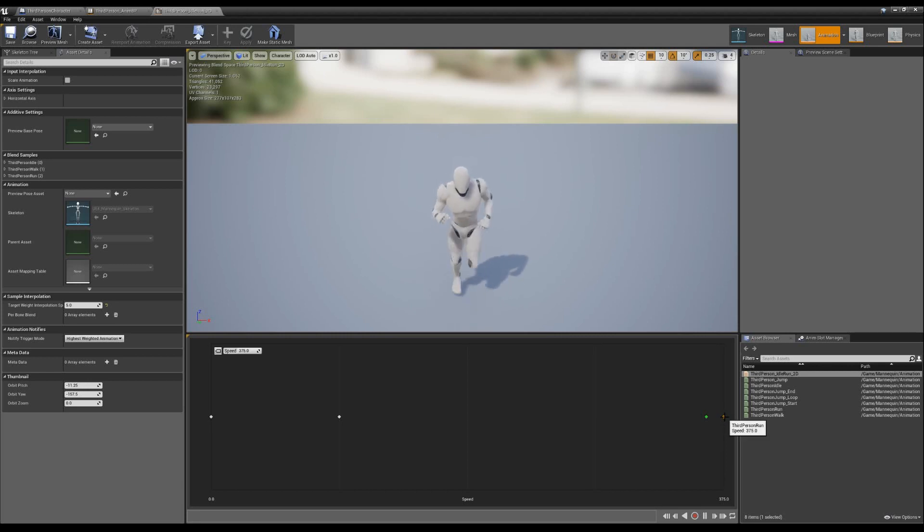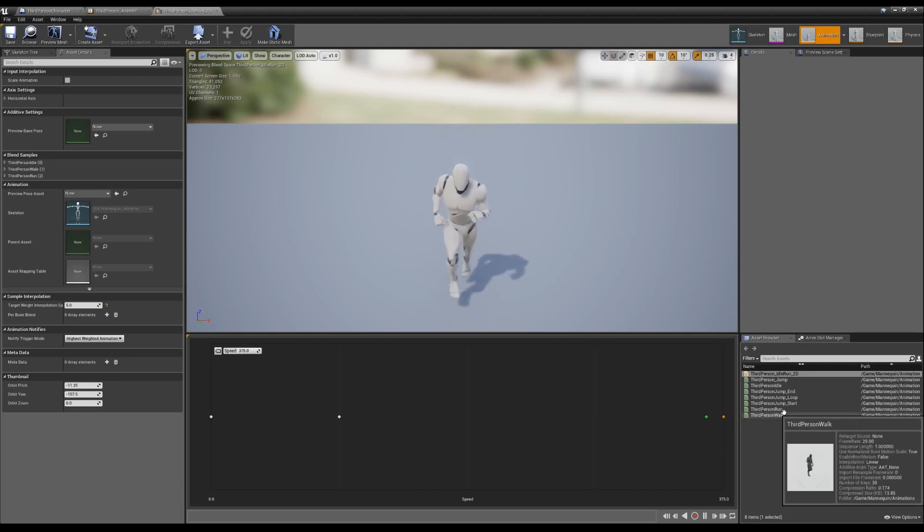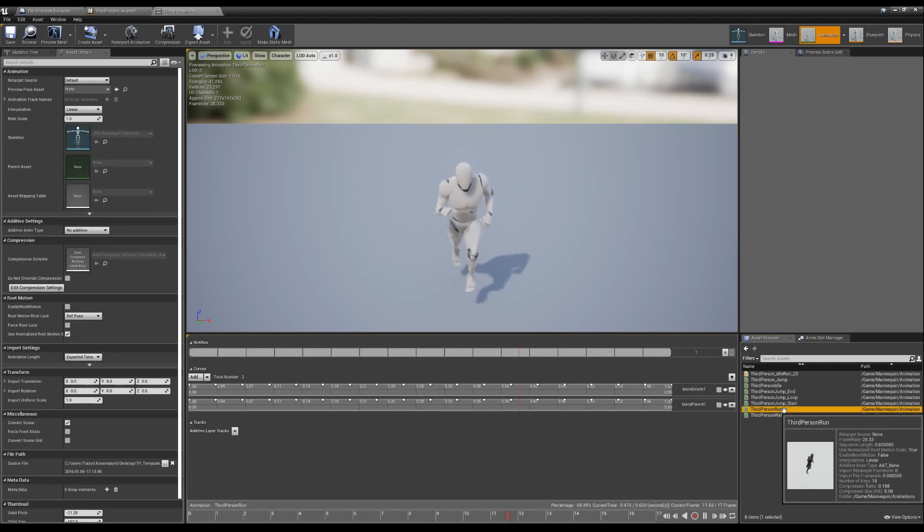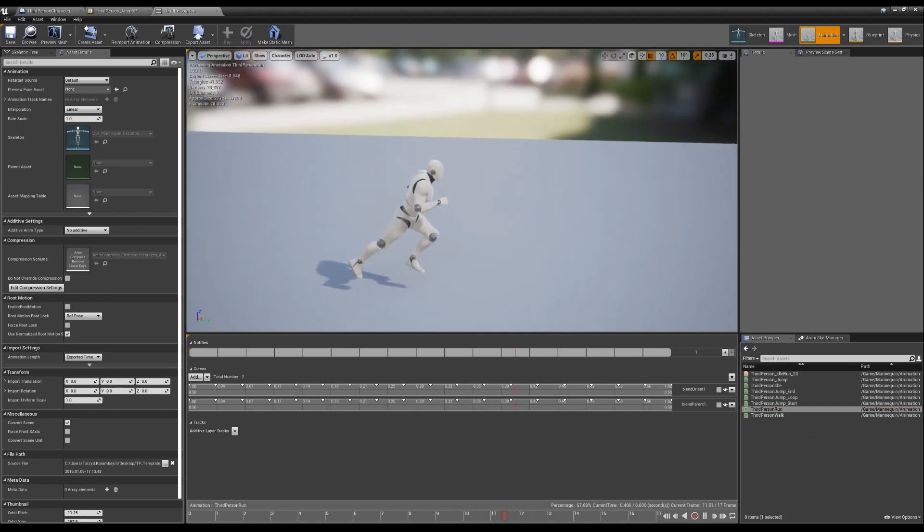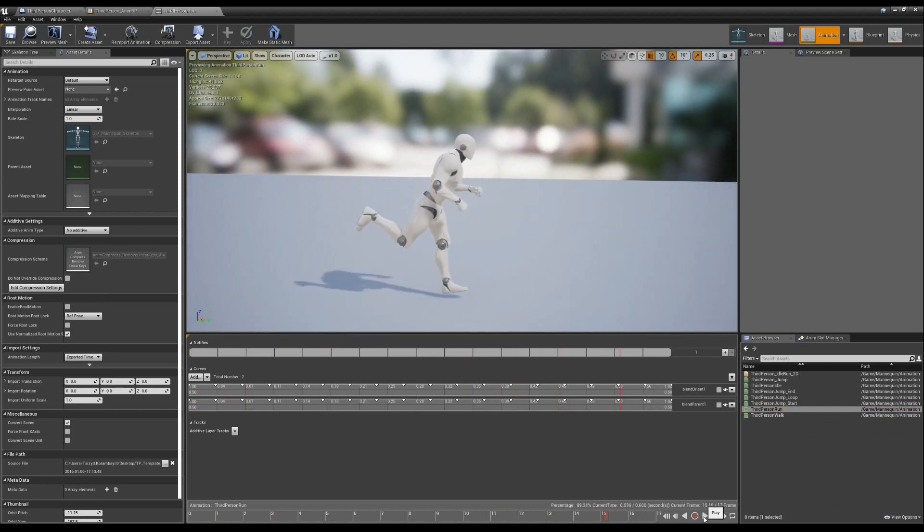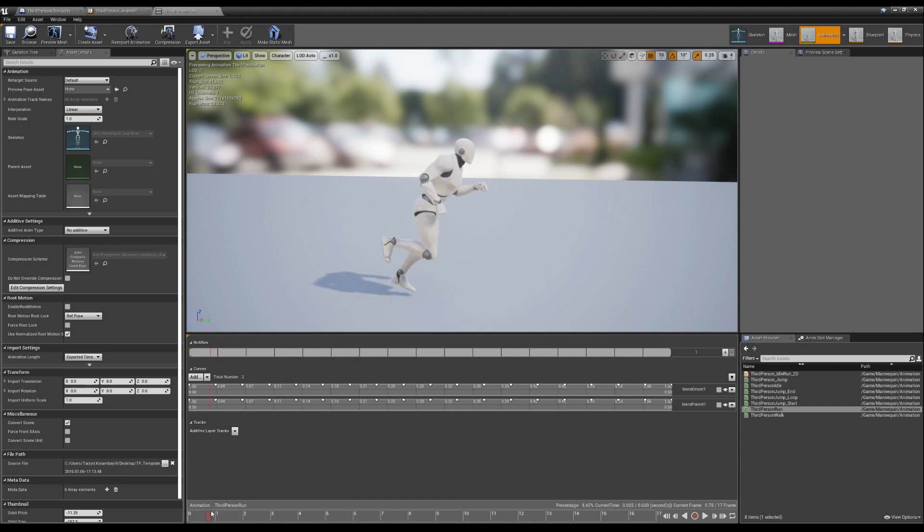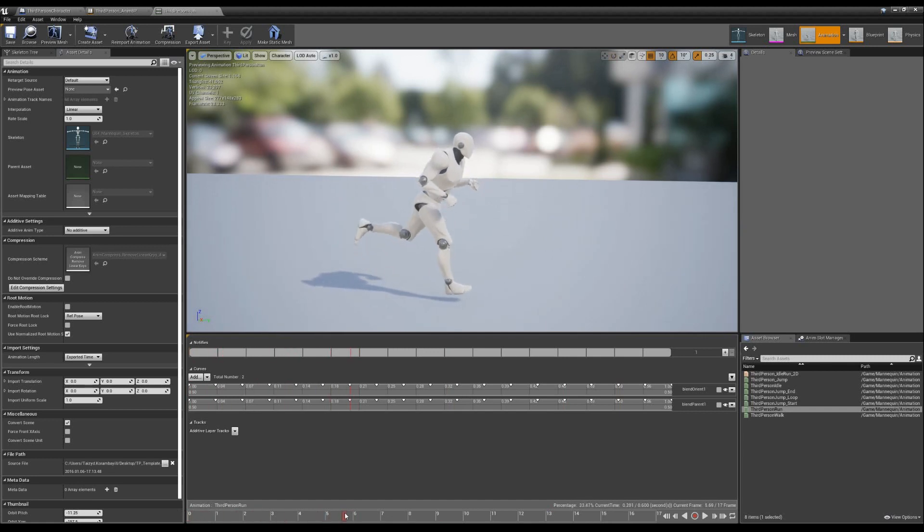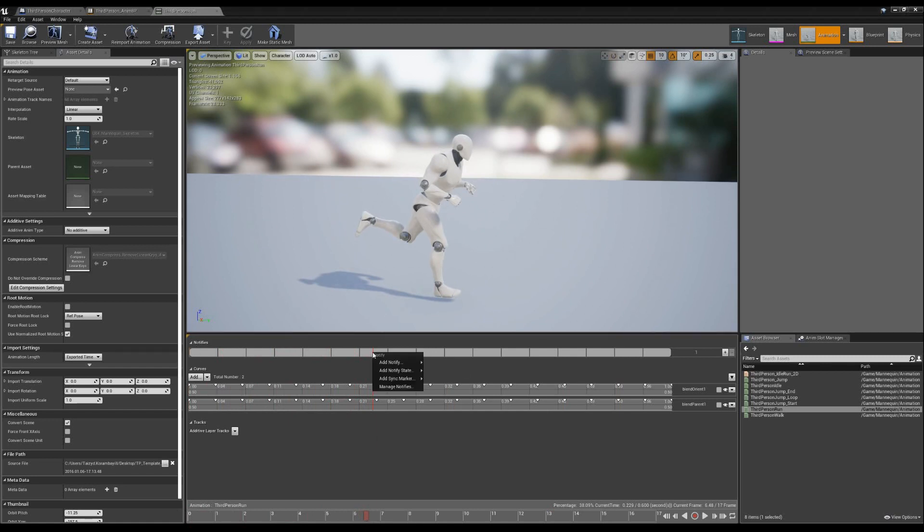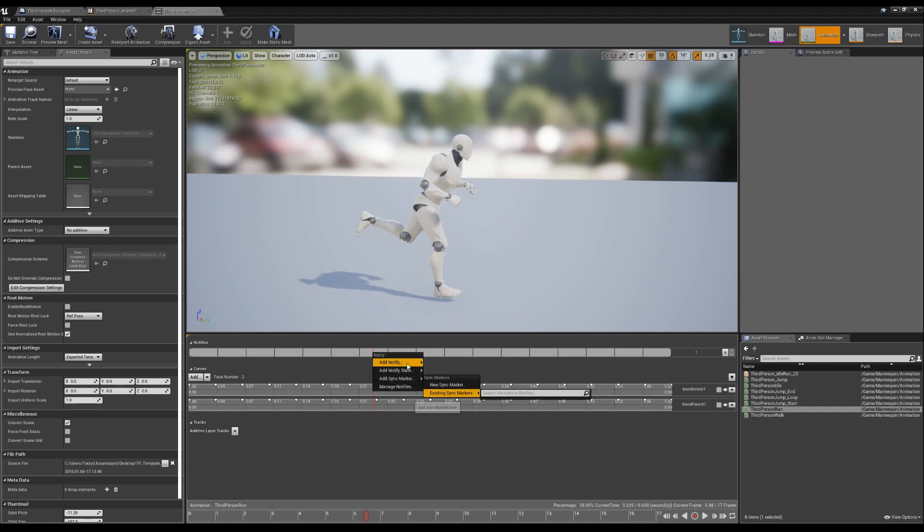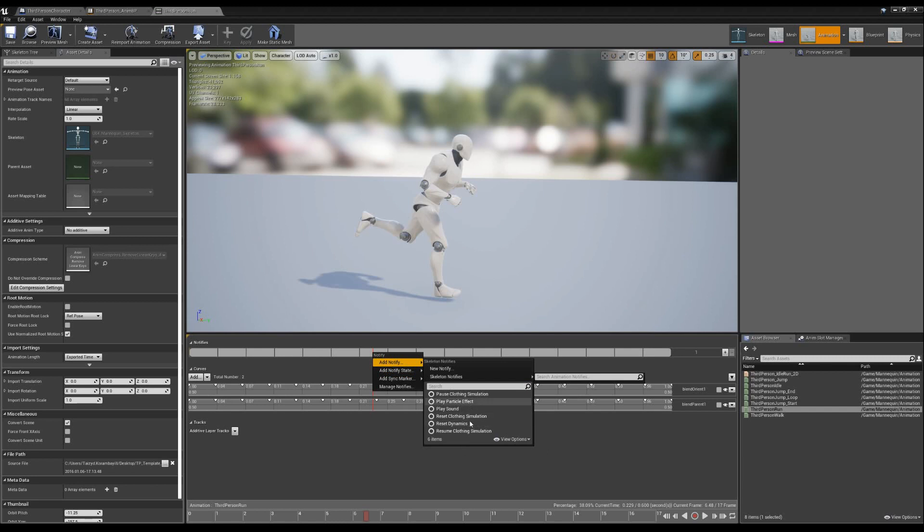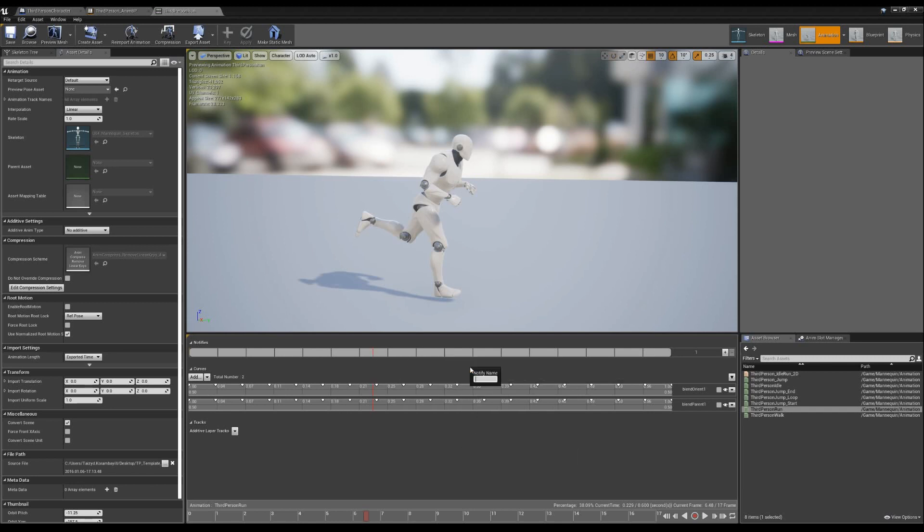Let's go to our run animation. We have this third person run. If I double click it, we are now inside of our third person run. Simply what we want to do is we want to see the spots where our foot touches the ground. I'm going to fast forward and you can see right here, we touch the ground. So I'm going to right click and I'm going to add a new notify. Now we could just go straight to doing play sound, but I'll show you why we want to actually do a notify here. I'm going to call it footstep.